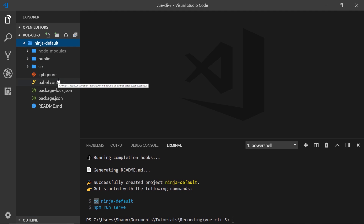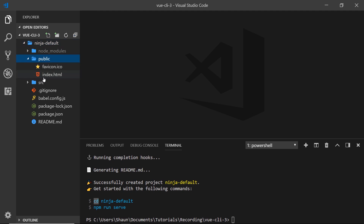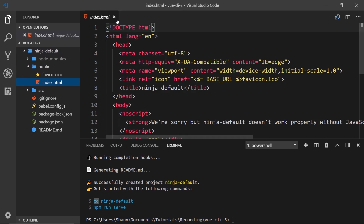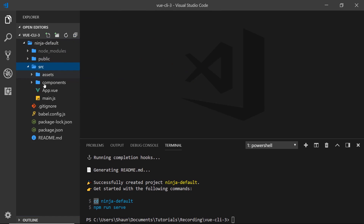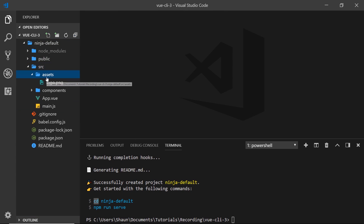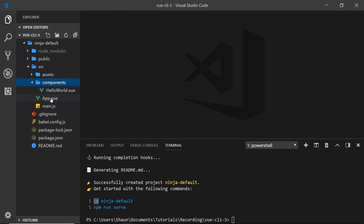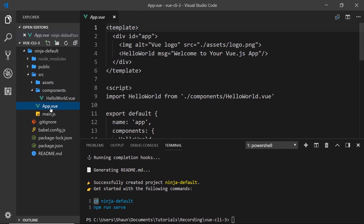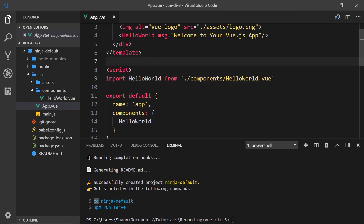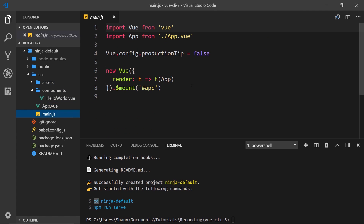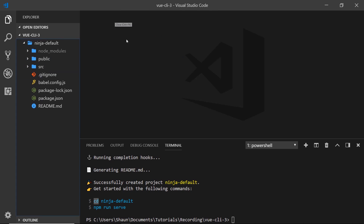You're going to notice that it looks pretty much the same as the code generated when we use the old Vue CLI. We have our public folder with the index file still there. Then we have the source folder that's got all of the main stuff — our assets for things like images, a components folder, the root component app.vue, and then main.js which is what kickstarts our application.